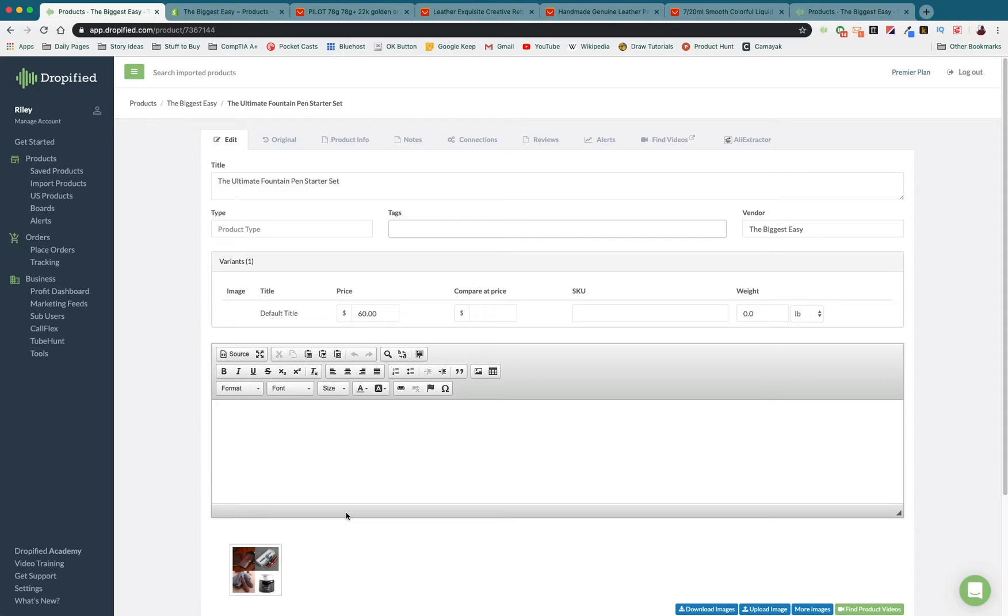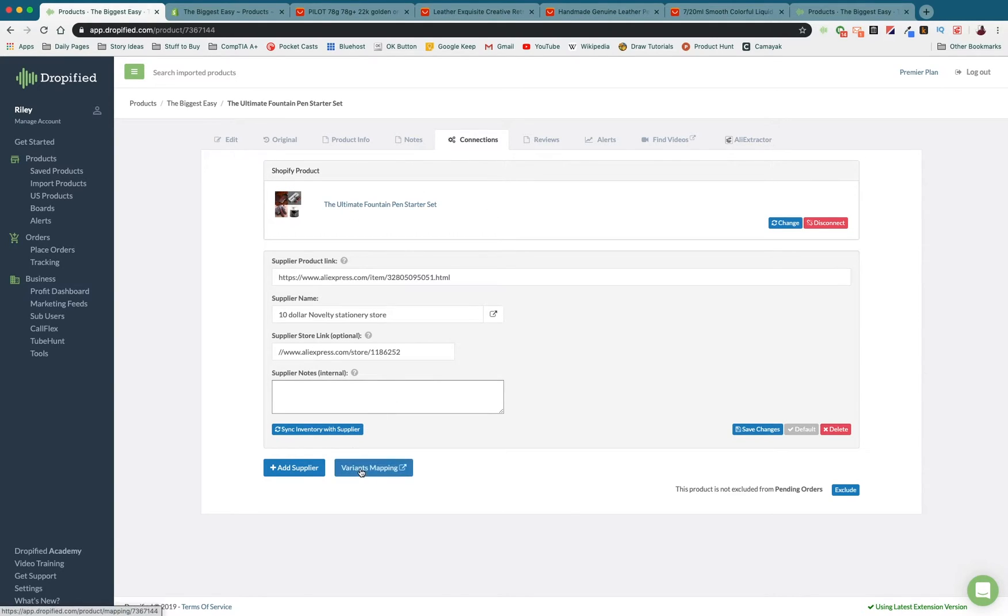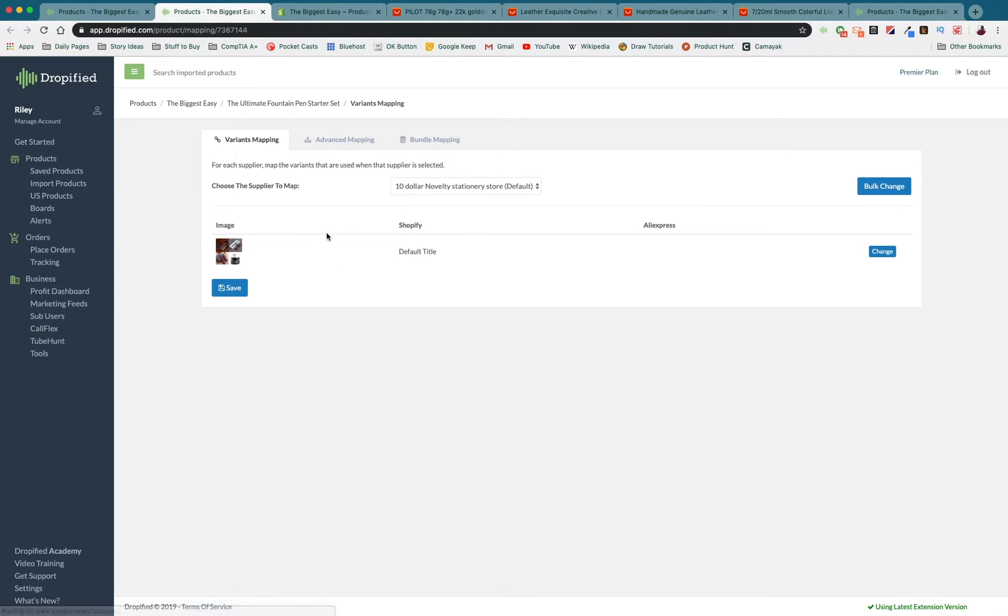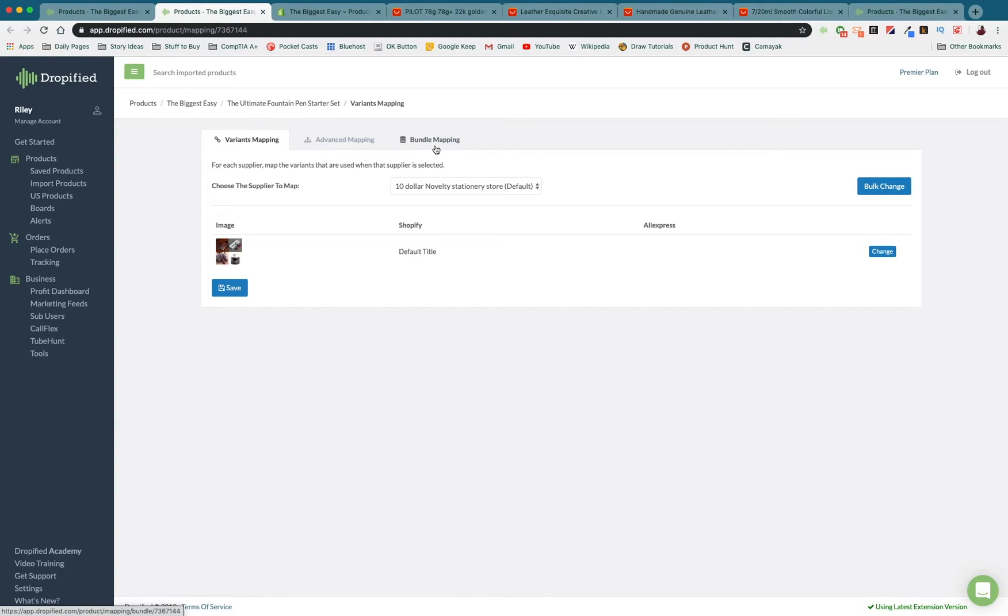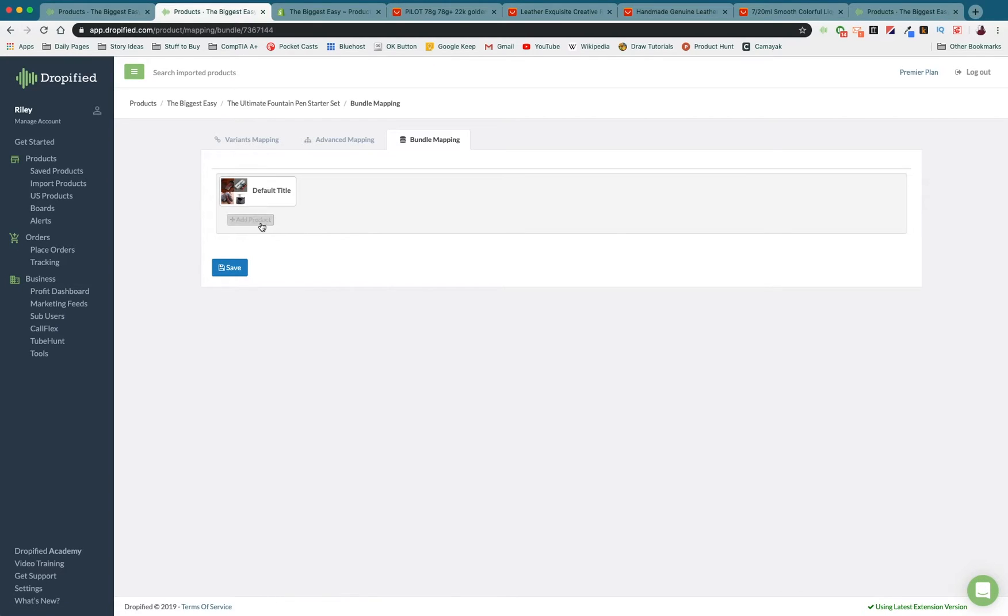The way we do that is we go to connections. As you can see it's connected to our store. We go to variant mapping. That's going to open up our variant mapping options page. In this case we're going to go to bundle mapping because it's a bundle. And here we will add our products to the bundle.